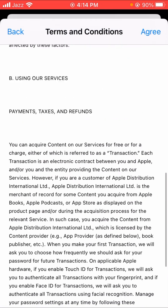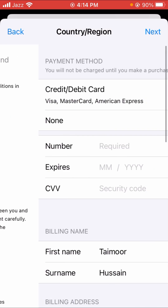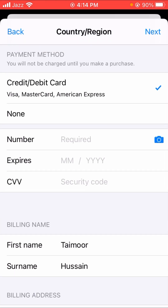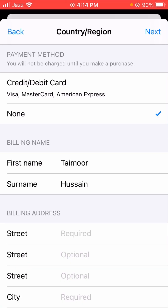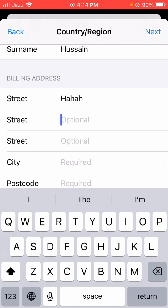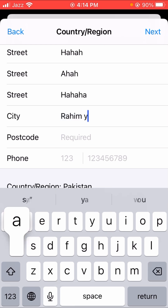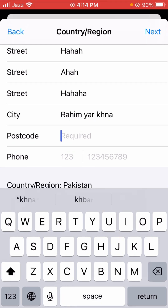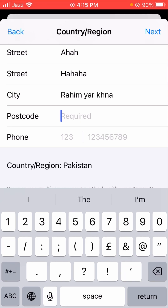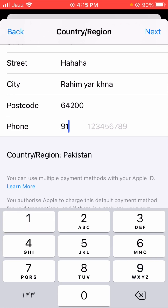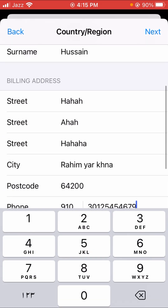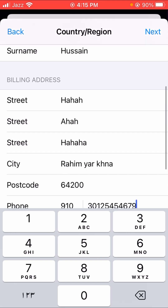Read the instructions and tap Agree twice. Choose whether you use a debit or credit card — if not, tap None. Scroll down and fill in your address details including your city name, postcode, and phone number. For example, I enter Rahim Yar Khan with postcode 64200. Then tap Next and your problem will be fixed.